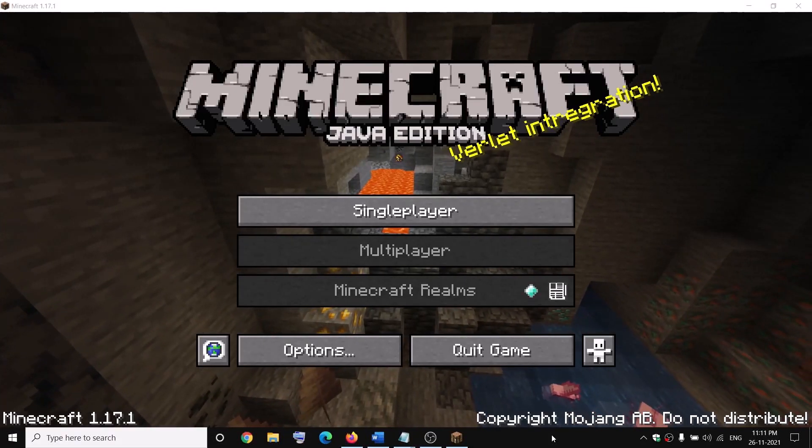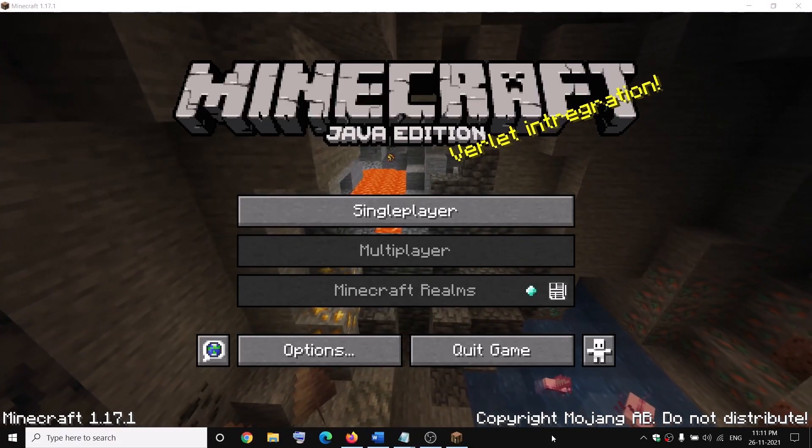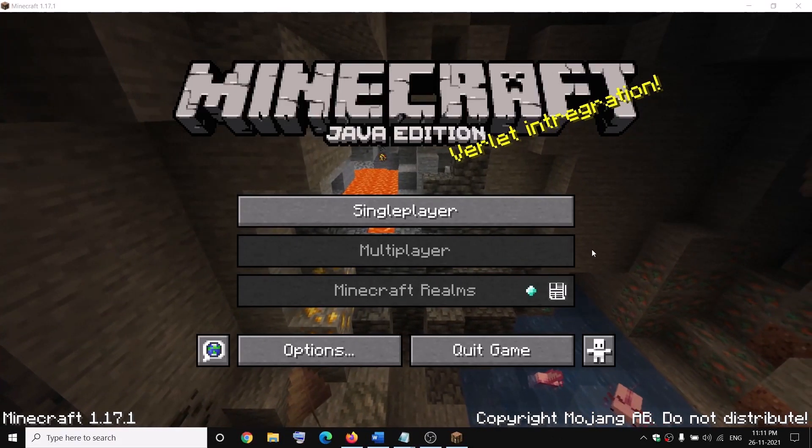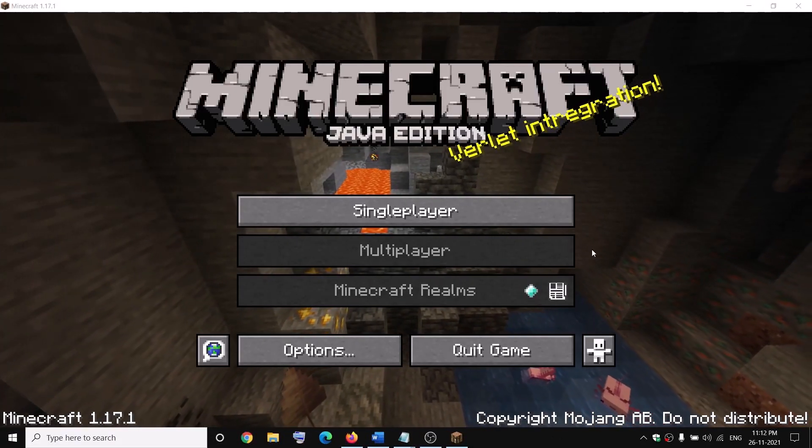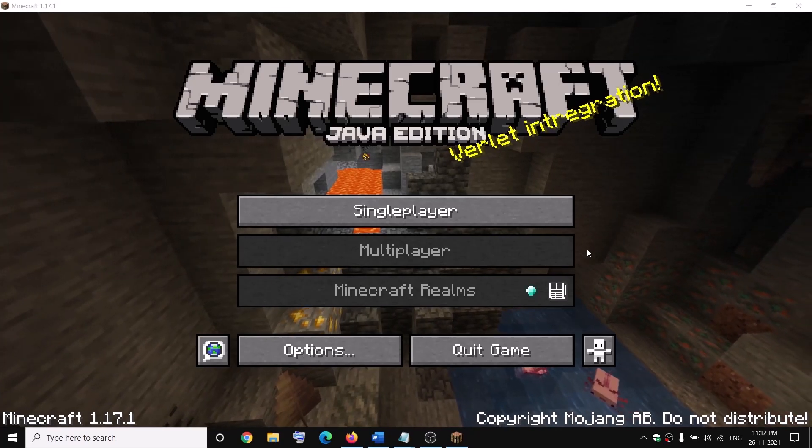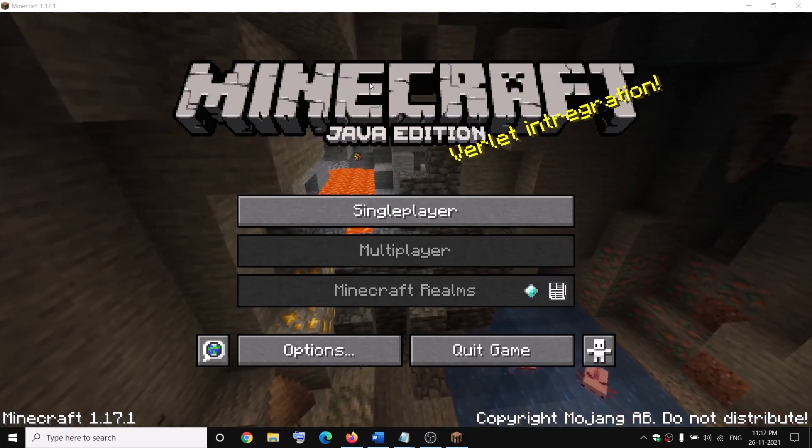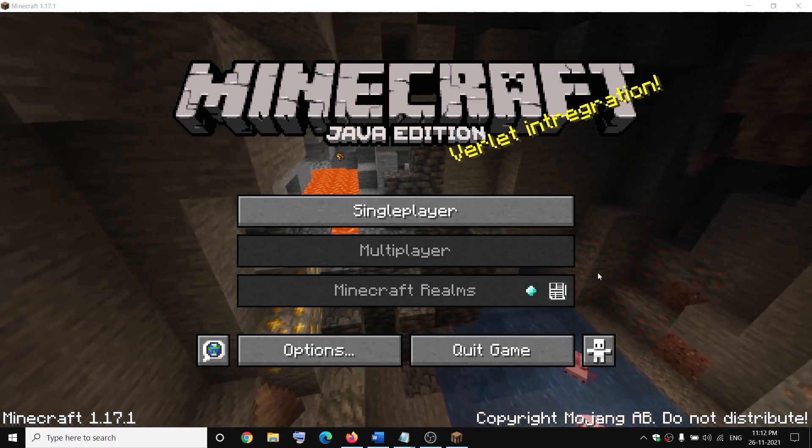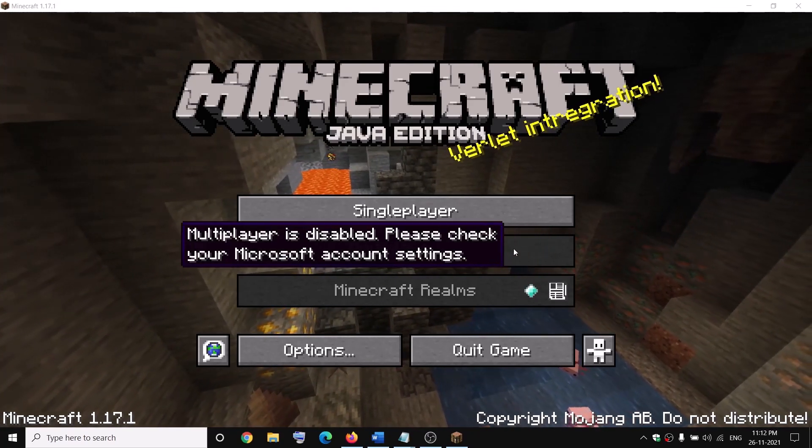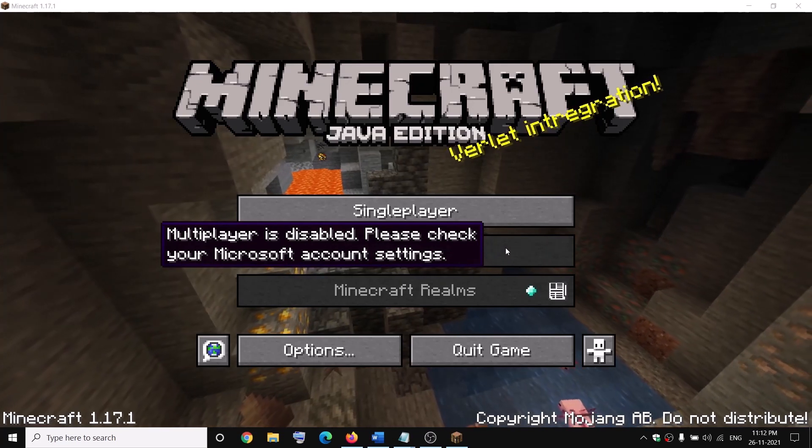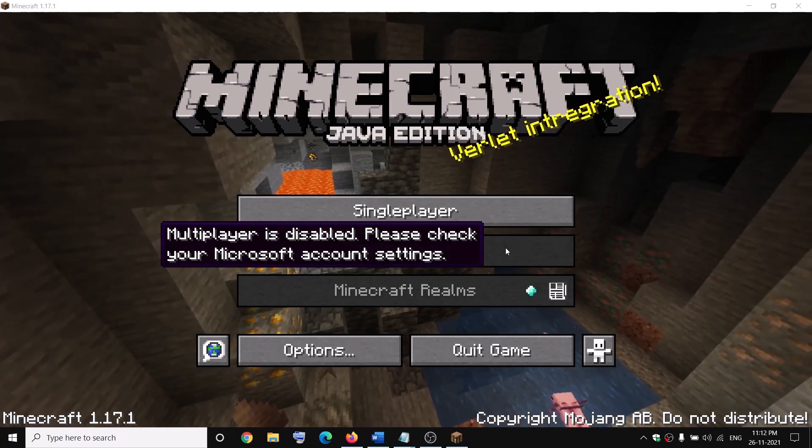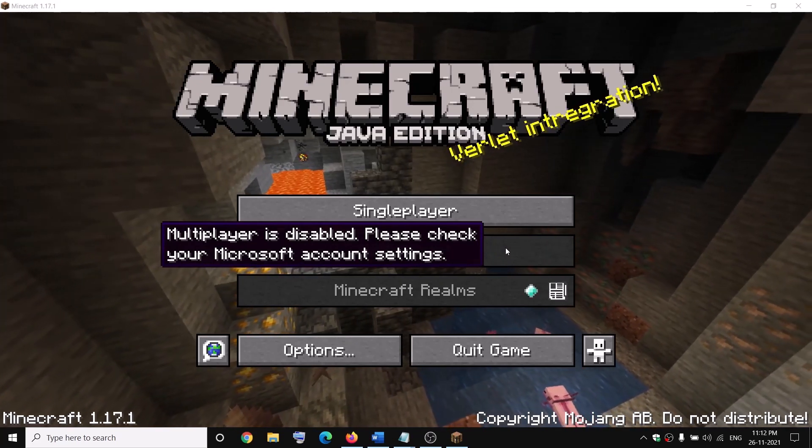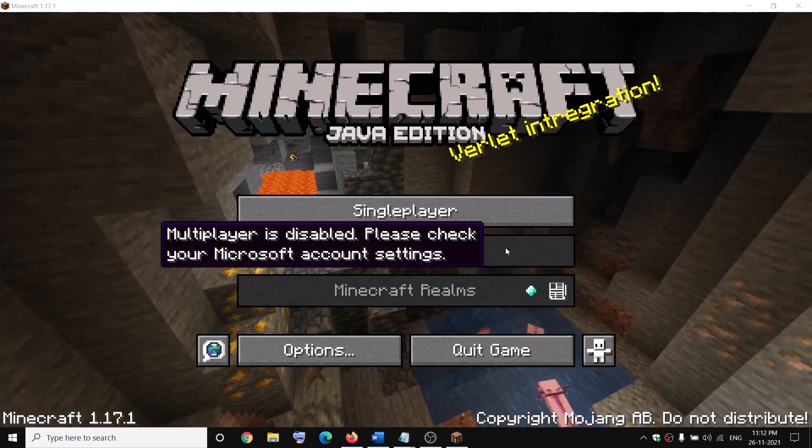Hello guys, welcome to my channel. Today in this video, I'm going to show you how to fix when multiplayer is disabled in Minecraft Java Edition. You cannot click on multiplayer and it says multiplayer is disabled, please check your Microsoft account settings.